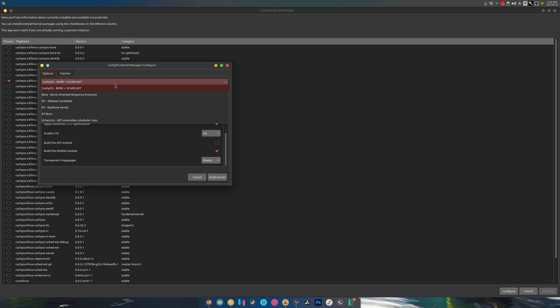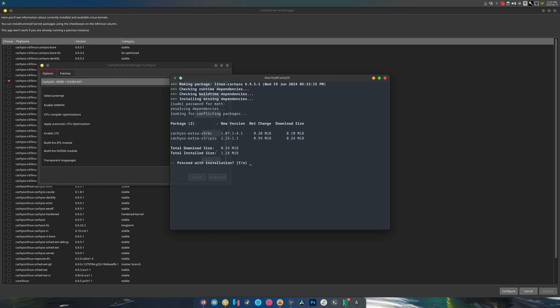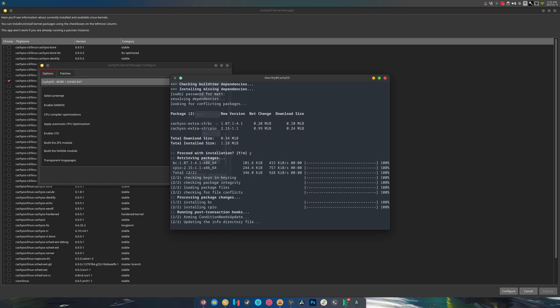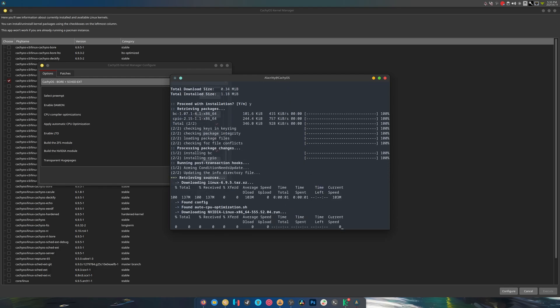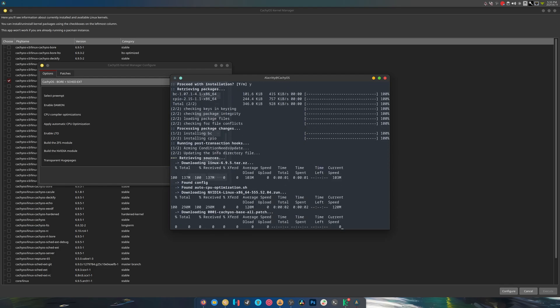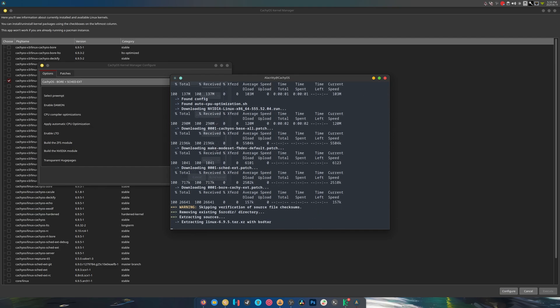All right, we're gonna click build and I'm not actually gonna complete this, but I want to see what it does. Okay, because again, this is super interesting. So it's grabbing dependencies, it's downloading the newest kernel, a whole bunch of patches and stuff, and then it's extracting the kernel source code and it's gonna build it.